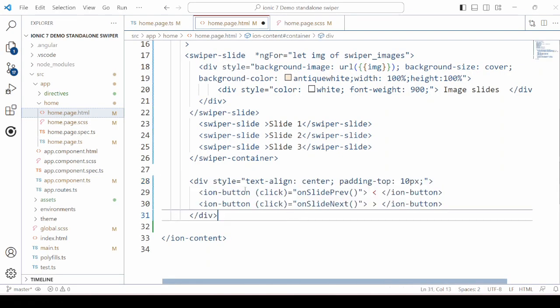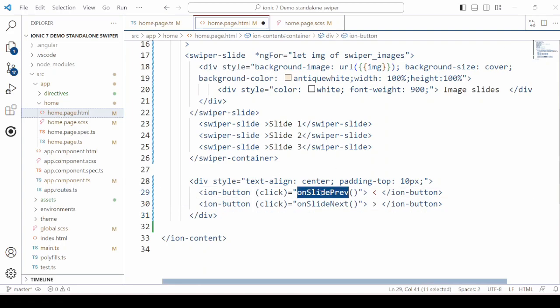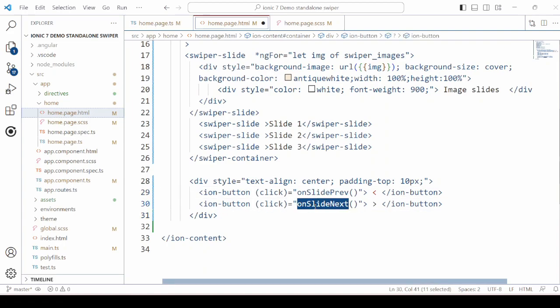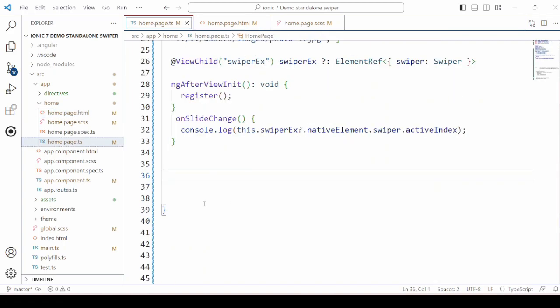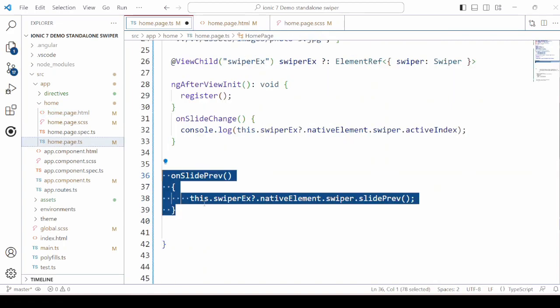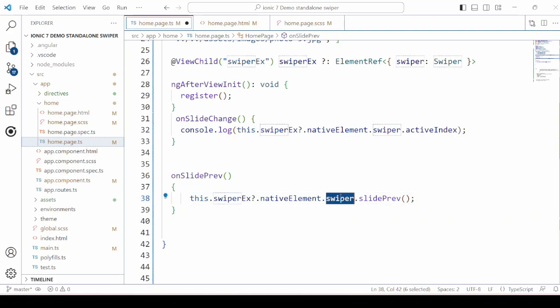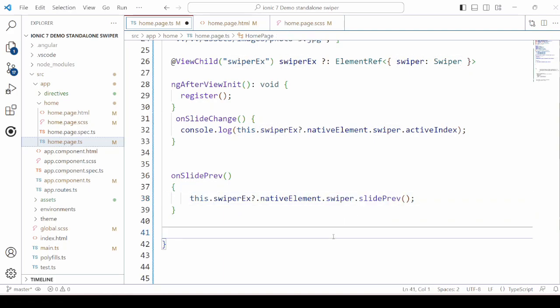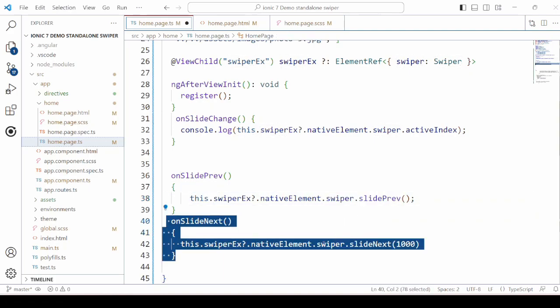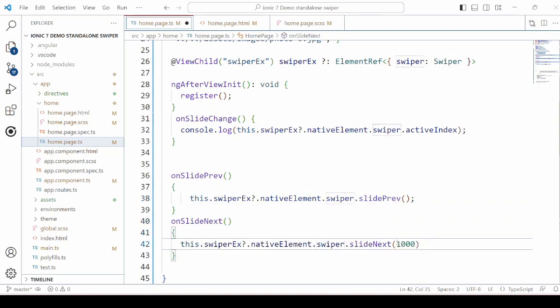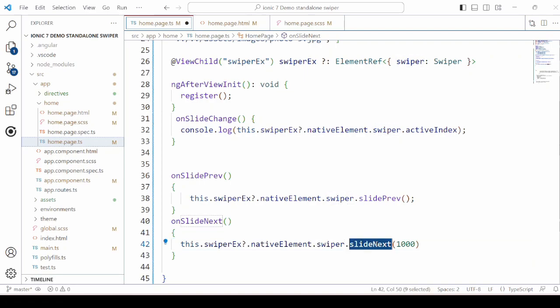Now the navigation using the buttons. Added here two buttons, next and previous. And accordingly will define here the event handlers. Use the Swiper reference to call the method slide previous and slide next. In this method, you can also optionally pass the delay.